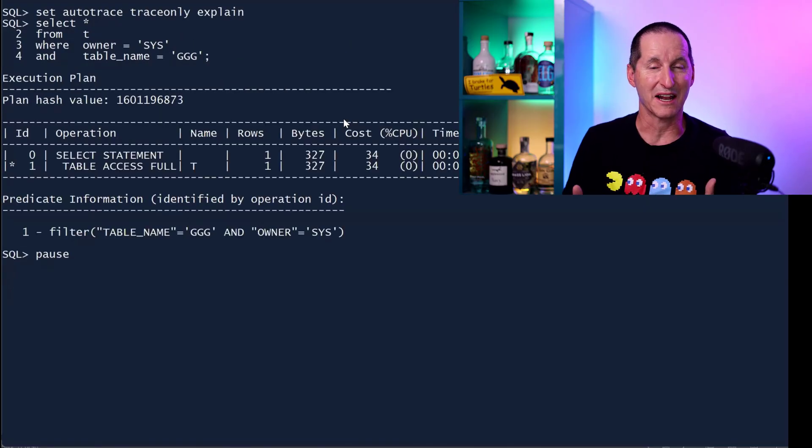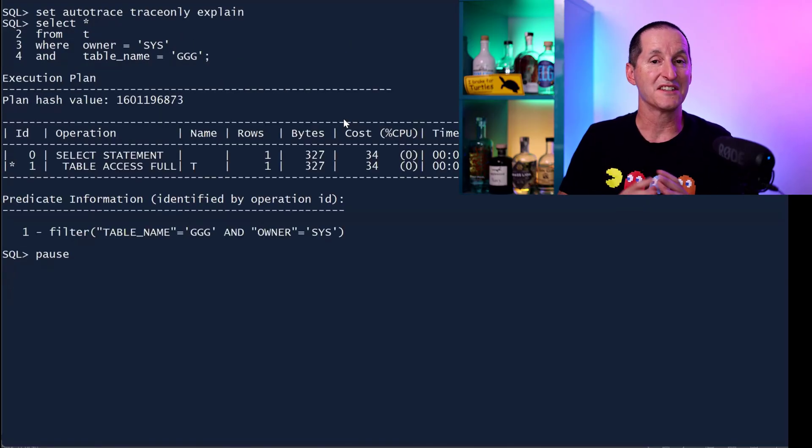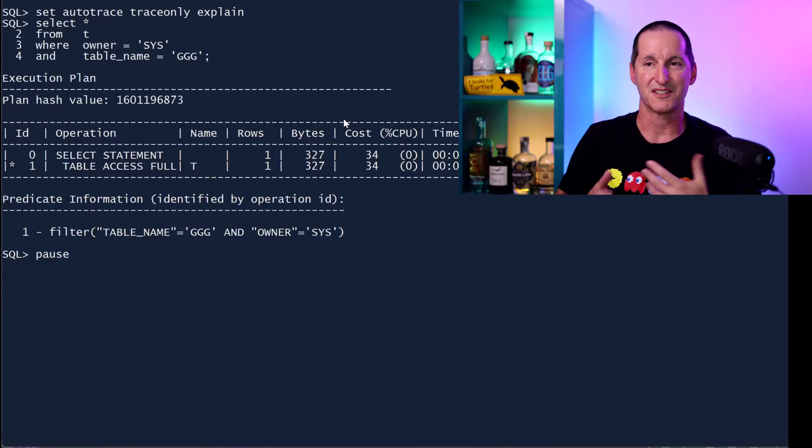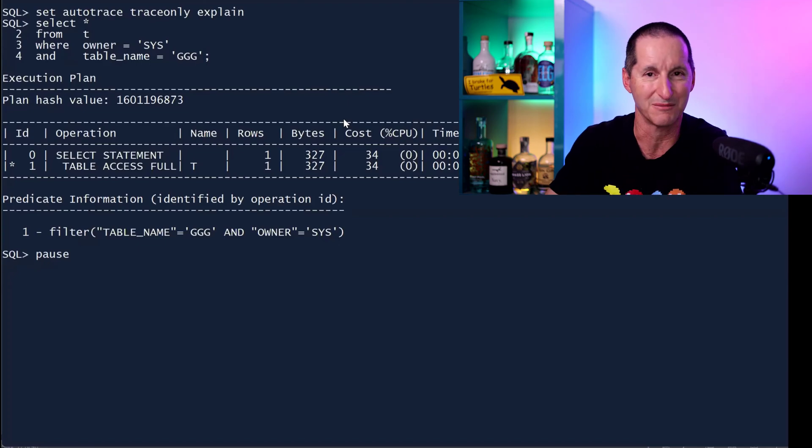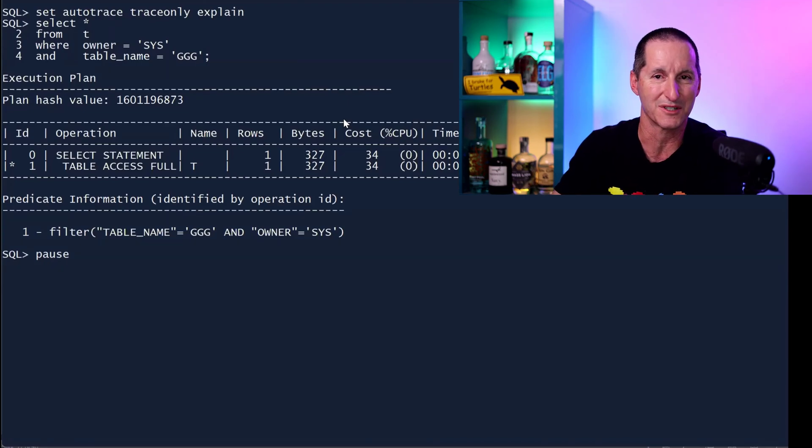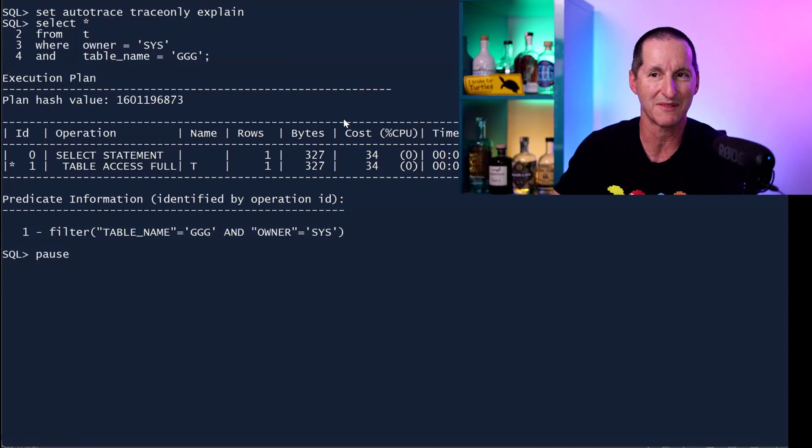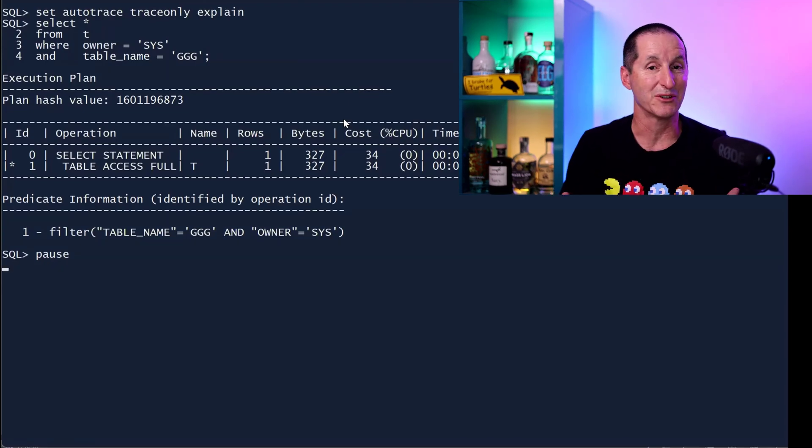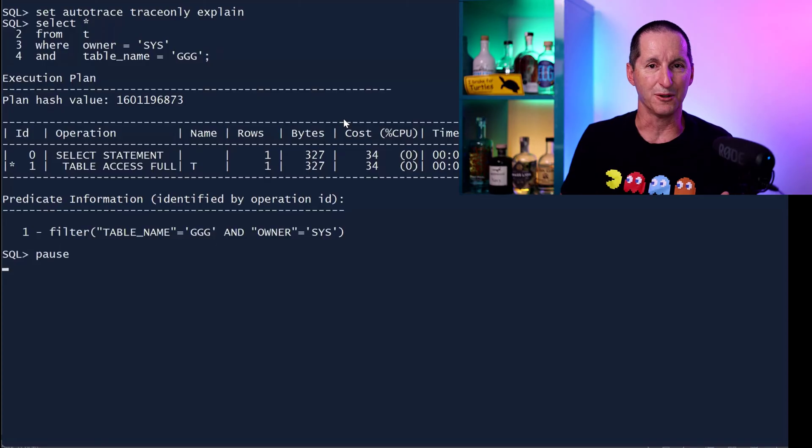And then I run a query and there's no indexes on this table yet. So I do select star from T where owner equals Sys, table name equals GGG. And we can see we do table access full.